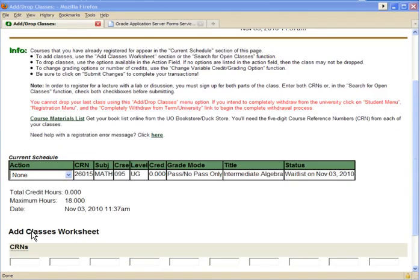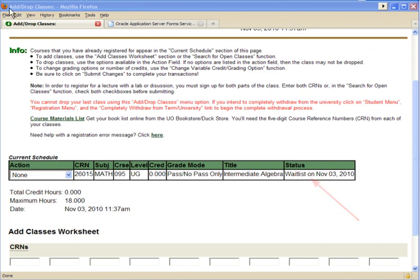The waitlisted class is now included on your current schedule with a waitlisted status. Note that you were not actually on the waitlist until you chose Waitlist in the Action column in the previous step and submitted your changes. You can tell that you are on the waitlist now because your status in the right-hand column tells you exactly when you entered waitlisted status.